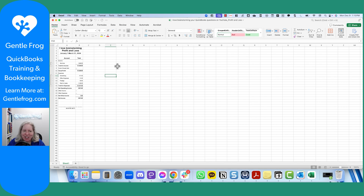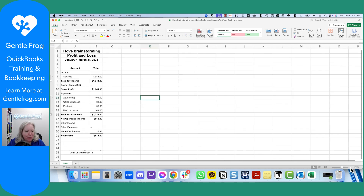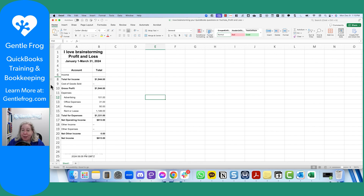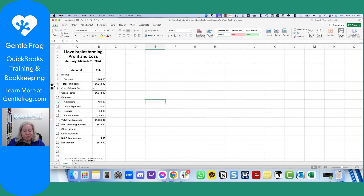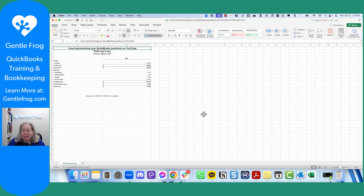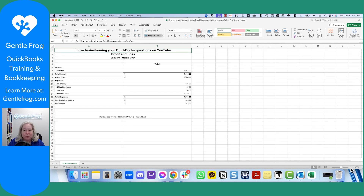I should have paid more attention to which order I did this in, but I grabbed both of them. I think this is probably the export from the modern view. You'll notice it has the collapse things on the left — I'm sure it has a better name than that. Let me scoot this out of the way so you can look at the other one. This is what it looks like when I export from the classic view of my report.